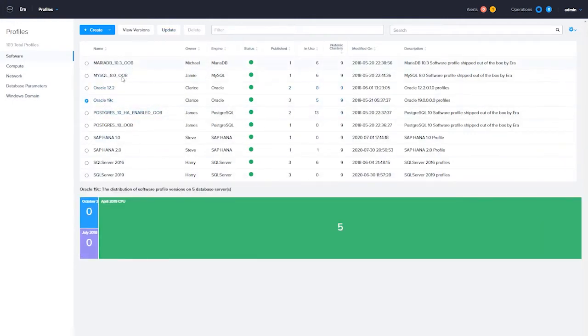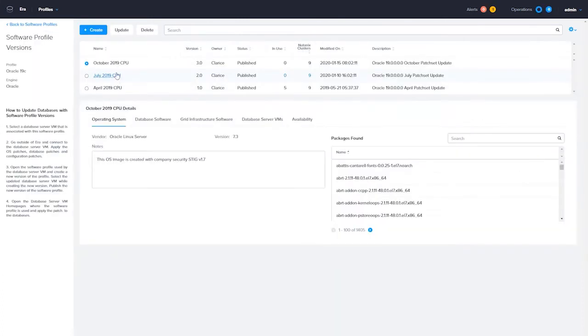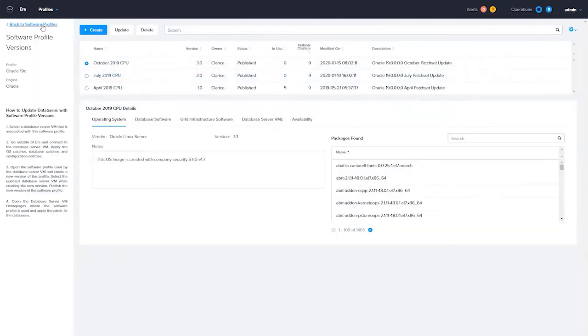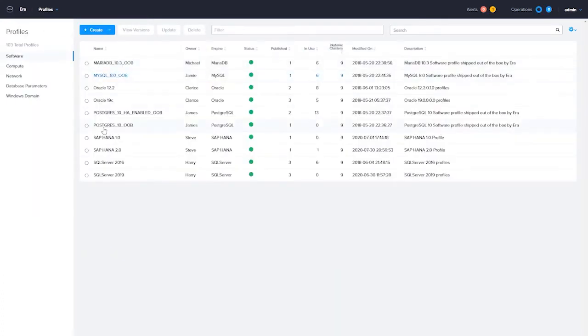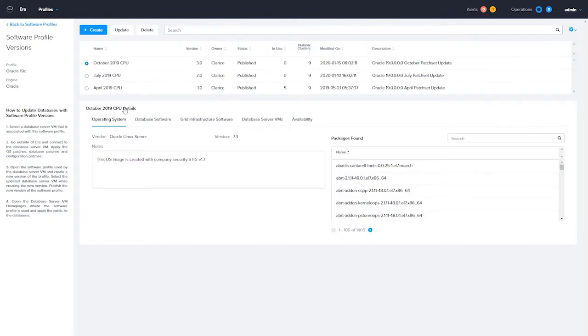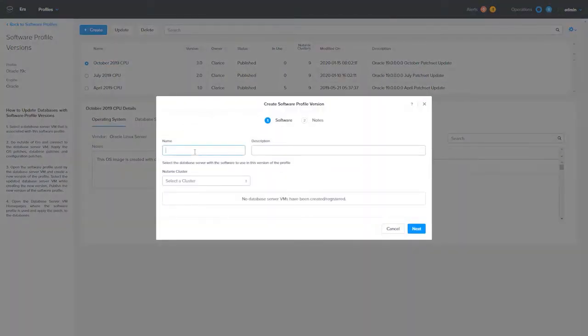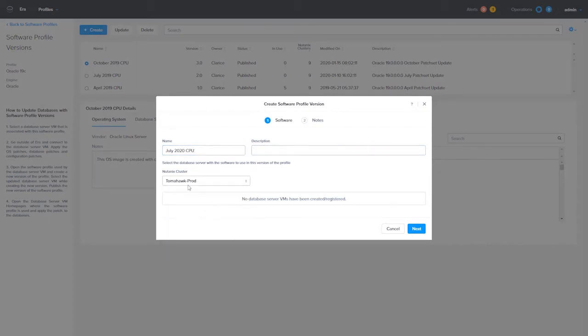The process for patching is similar for all the supported databases. There are some slight differences in the creation of a new patch software profile for Microsoft SQL Server. To update PostgreSQL and Oracle, you would choose an existing database server or deploy a new one with the software profile you want to update.